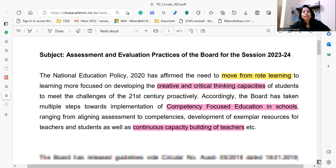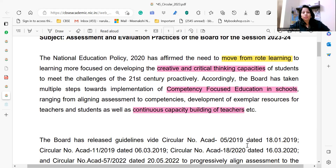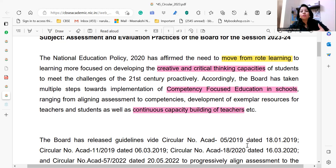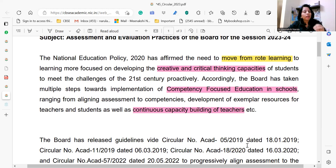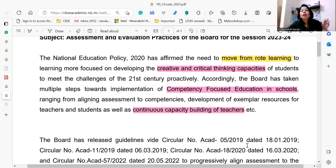It is clearly mentioned that we want our children to move away from rote learning — I've highlighted that in yellow. There are three main points to look into: we have to focus on creative and critical thinking capacities of our students. More questions will be based on creativity and critical thinking — all higher order thinking skills. As shared in previous discussions, they have mentioned application-based, analysis-based, evaluation, and creation-level questions.